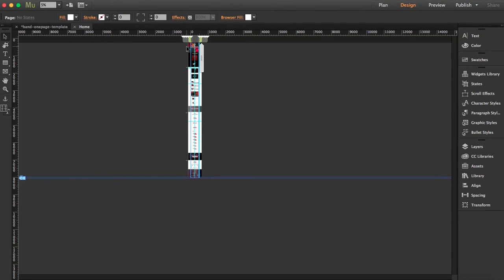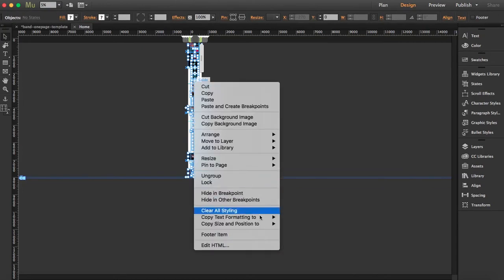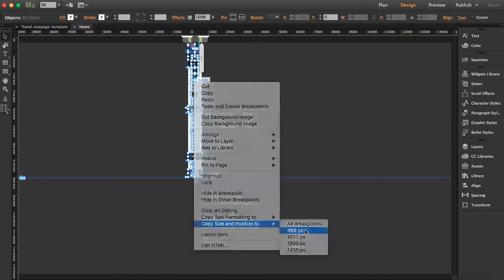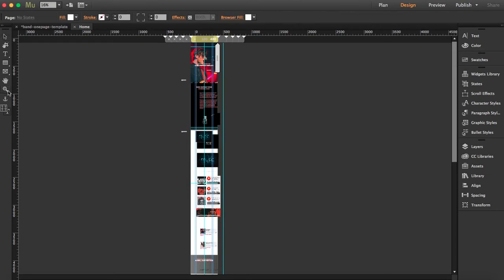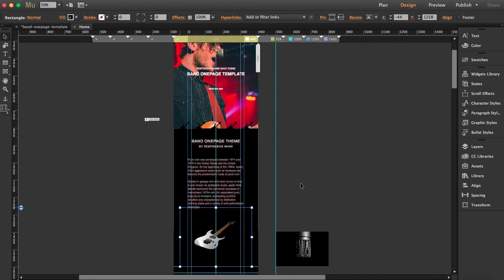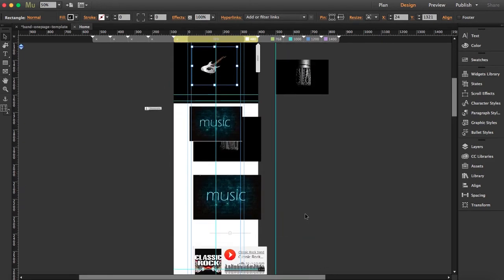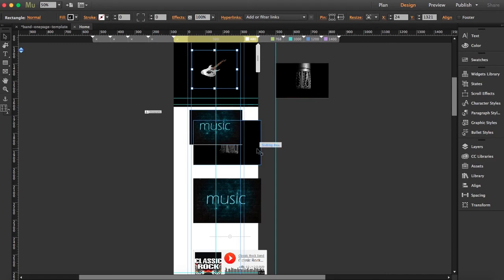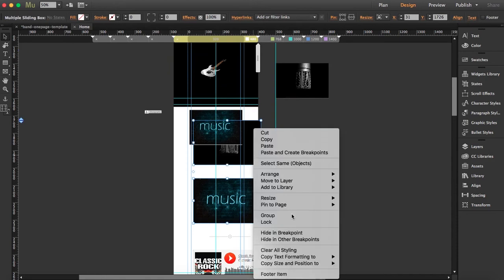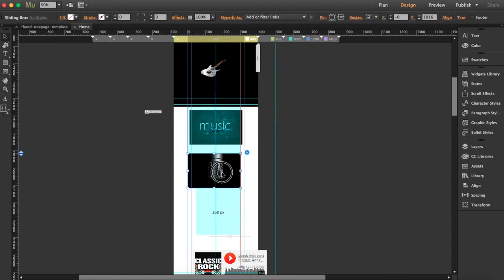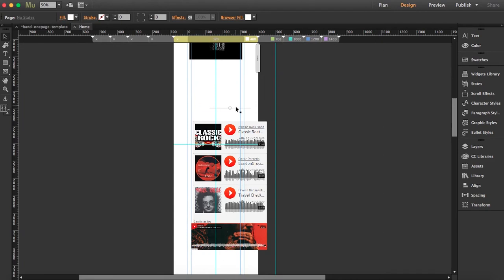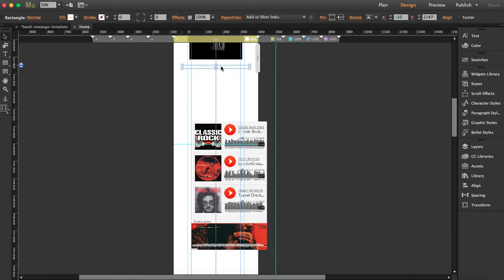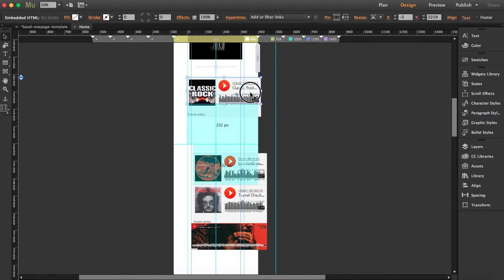Select everything here. Copy Size and Position to the smallest breakpoint. Let's visit it now and readjust it. I can see I have four sliding boxes. I'm going to hide it here because the size is different and it wouldn't fit this breakpoint. Just select it, right-click, and say Hide in Breakpoint. It will disappear and the small sliding box will be here with the same settings. It's just the size which is different.